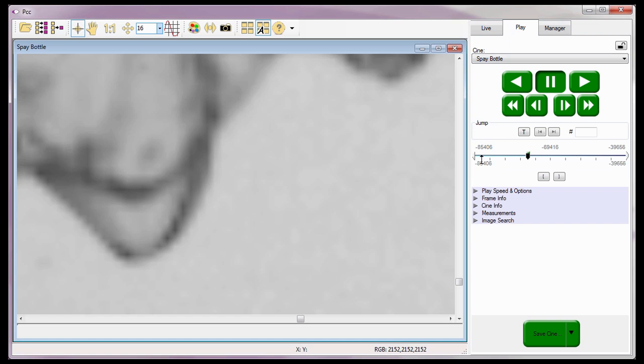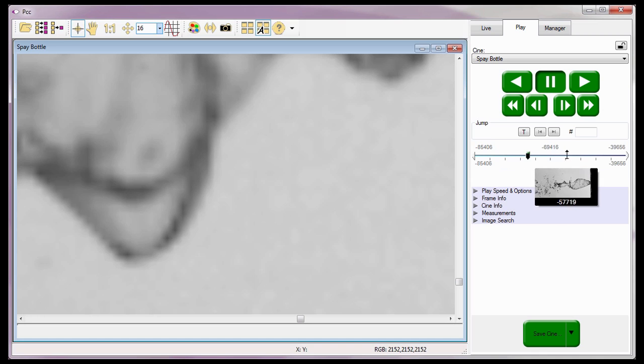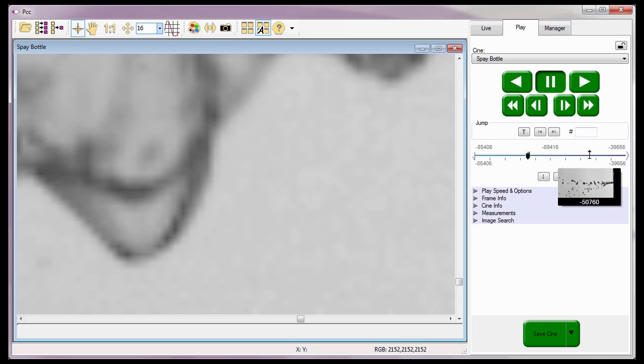Now I'll click on the Play tab. Notice, as I move the cursor over the Cine Editor bar, the image corresponding to its location in the Cine is displayed along with its image number.